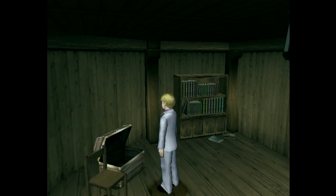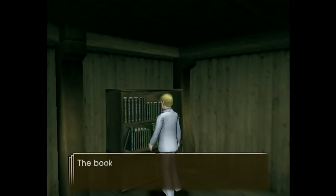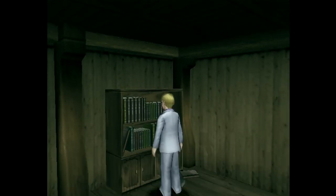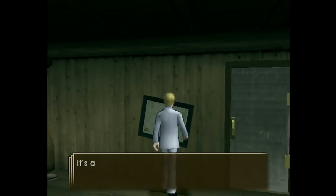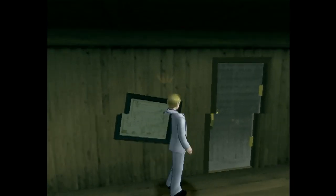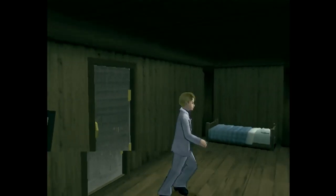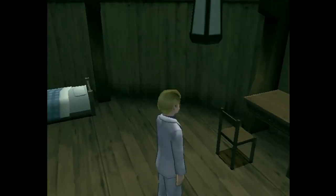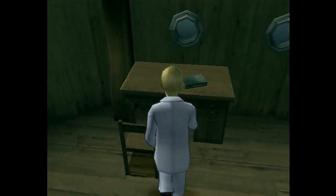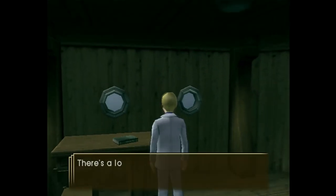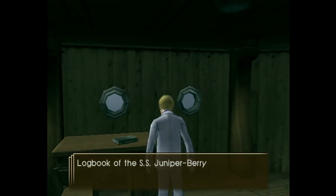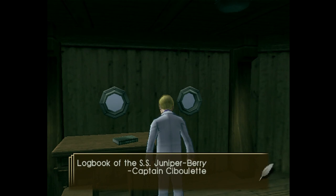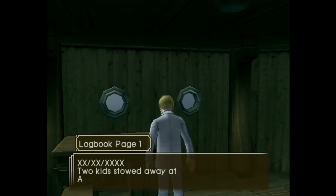Oh, there it is! Booyah — we found it! Mission accomplished. I'm still going to explore the rest of this place because you never know what we might find. Like a logbook. Logbook of the SS Juniper Berry, Captain Sibylette.